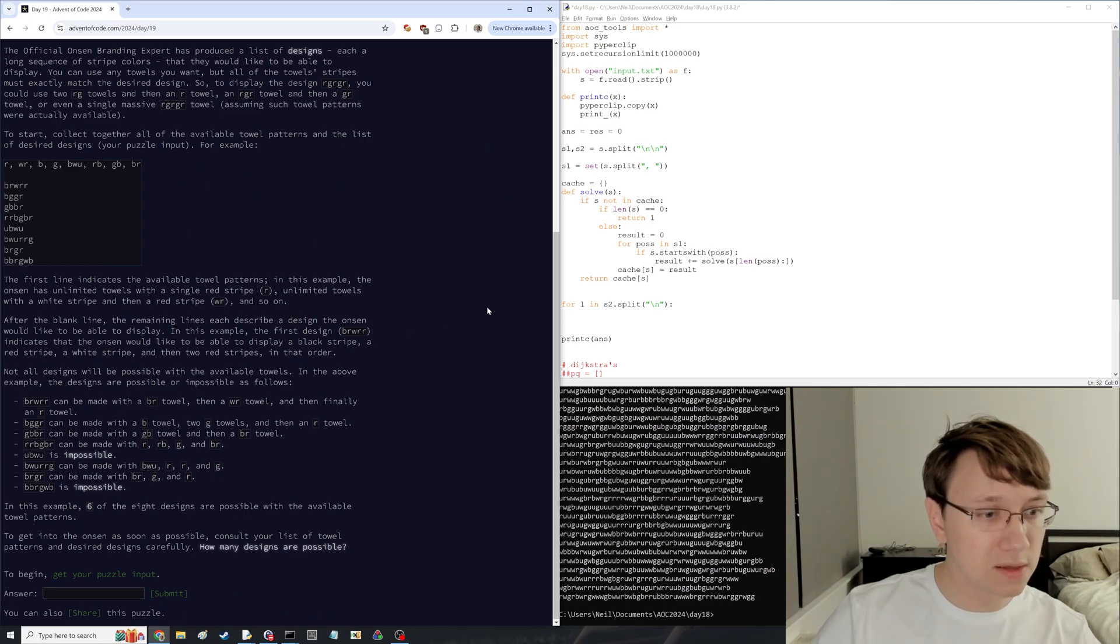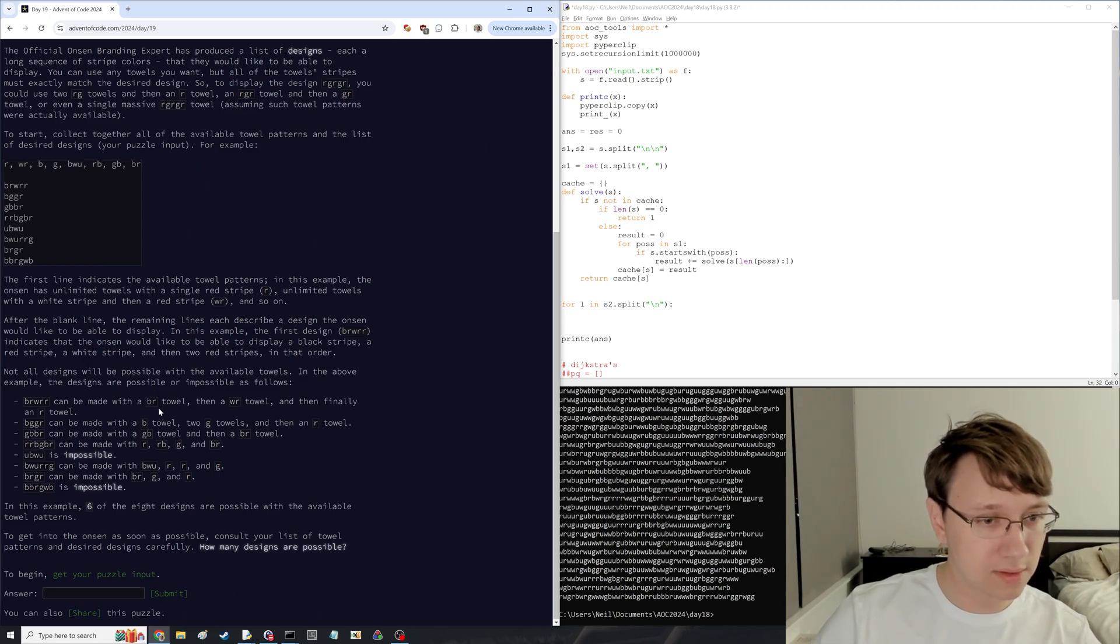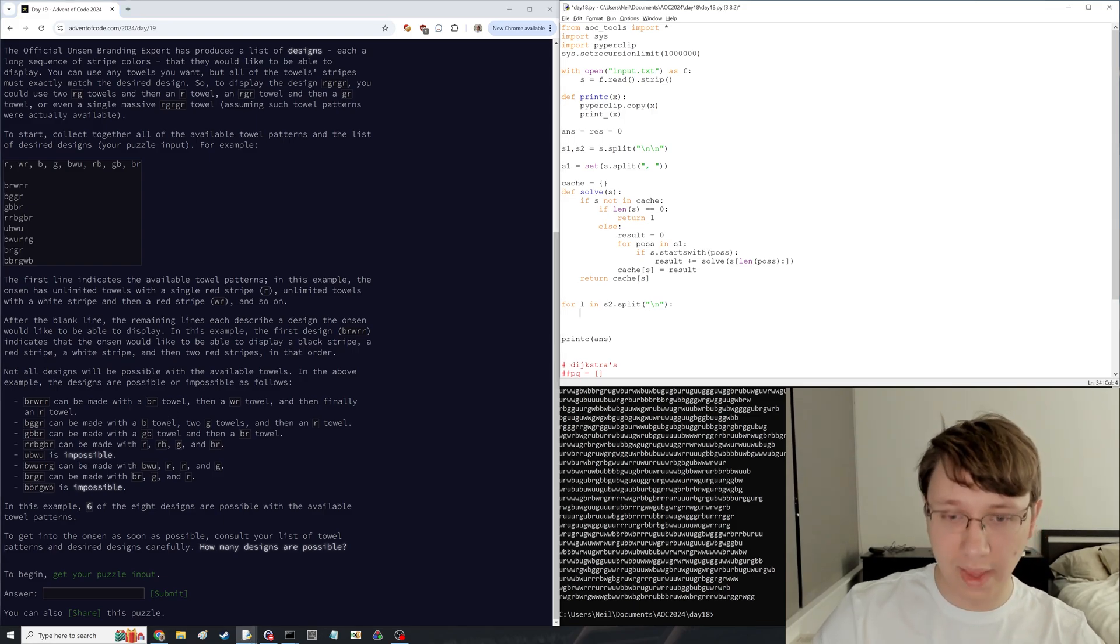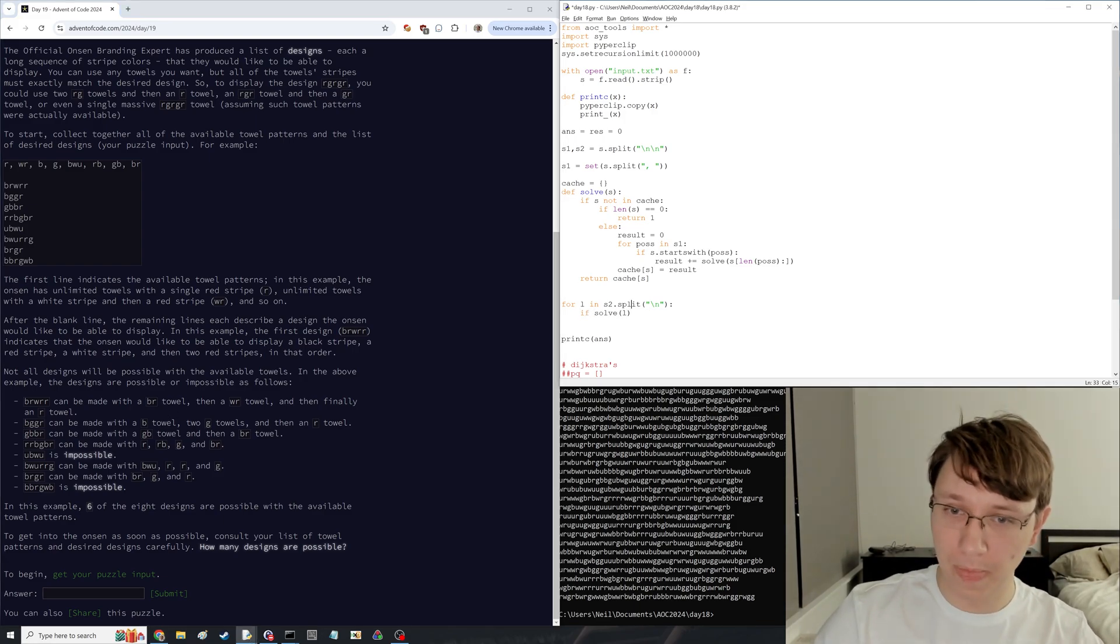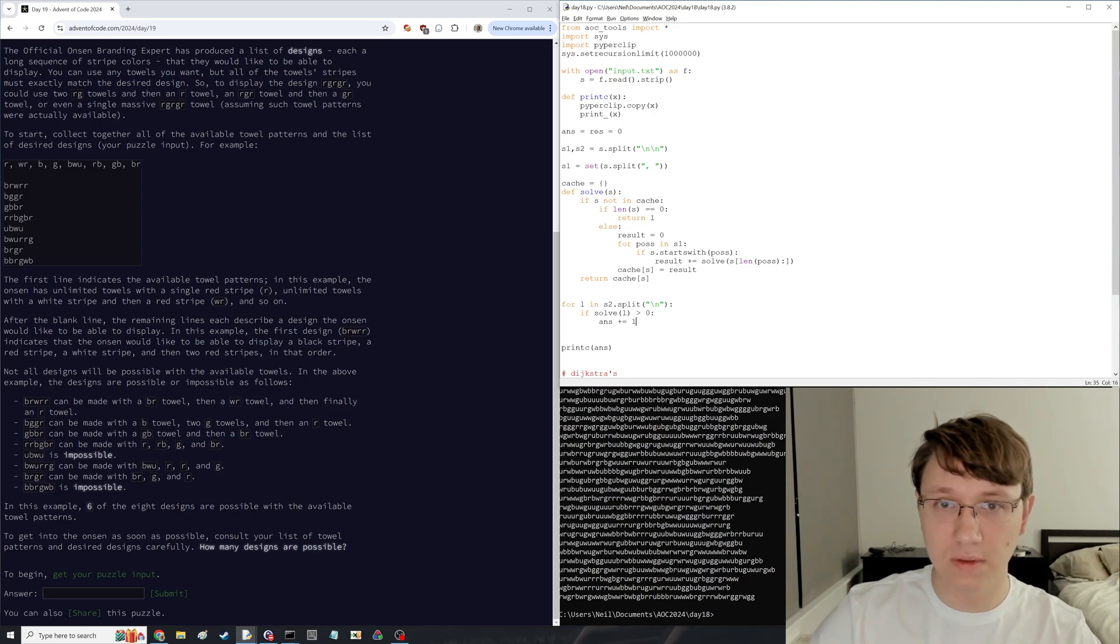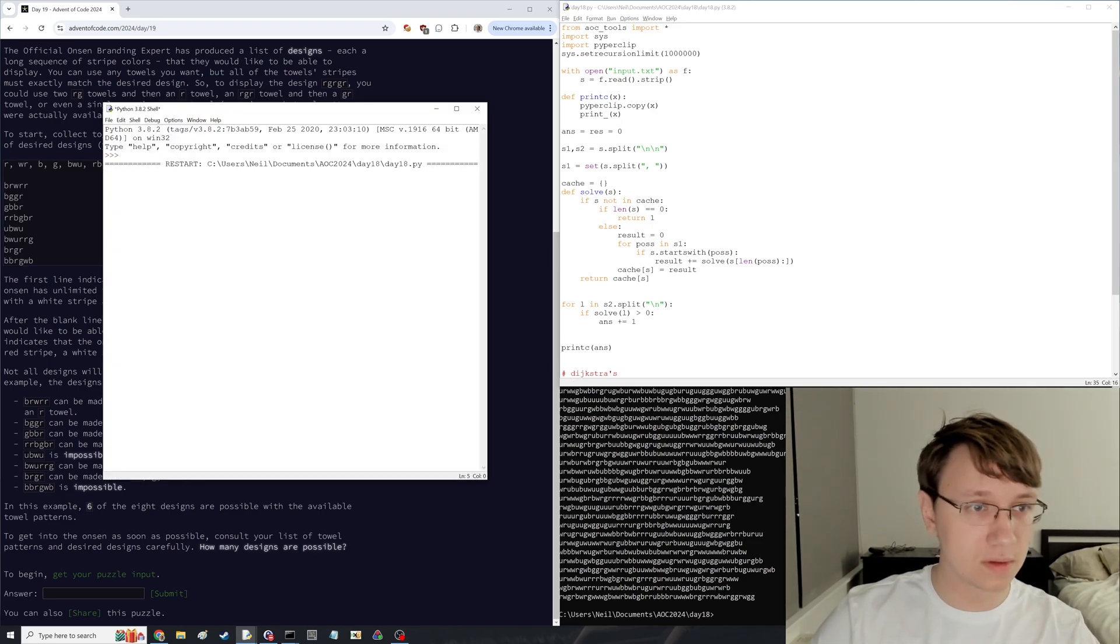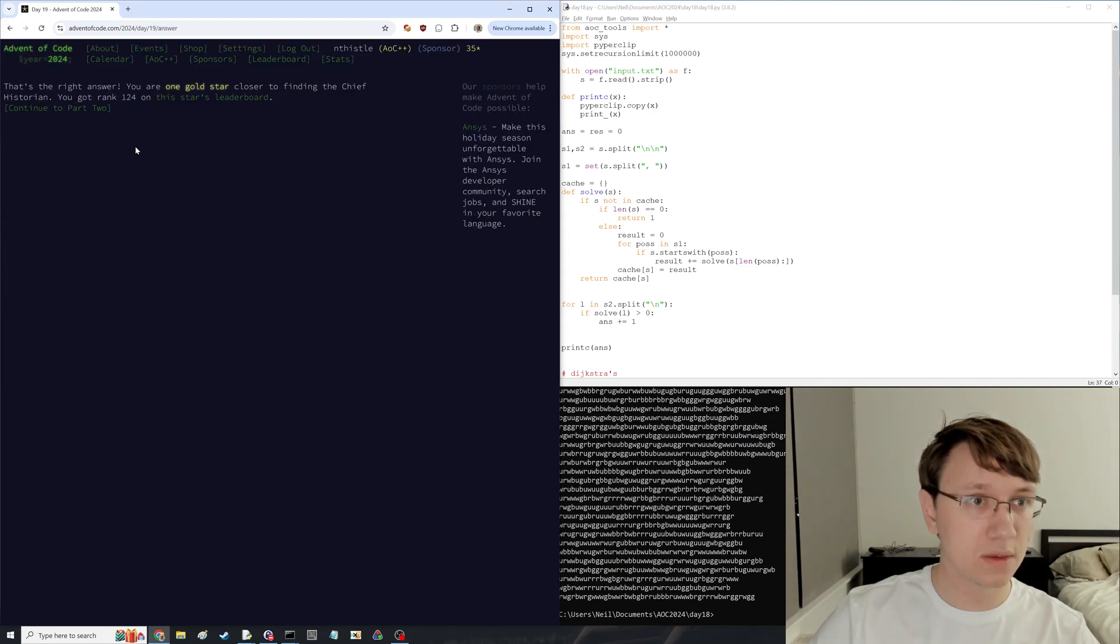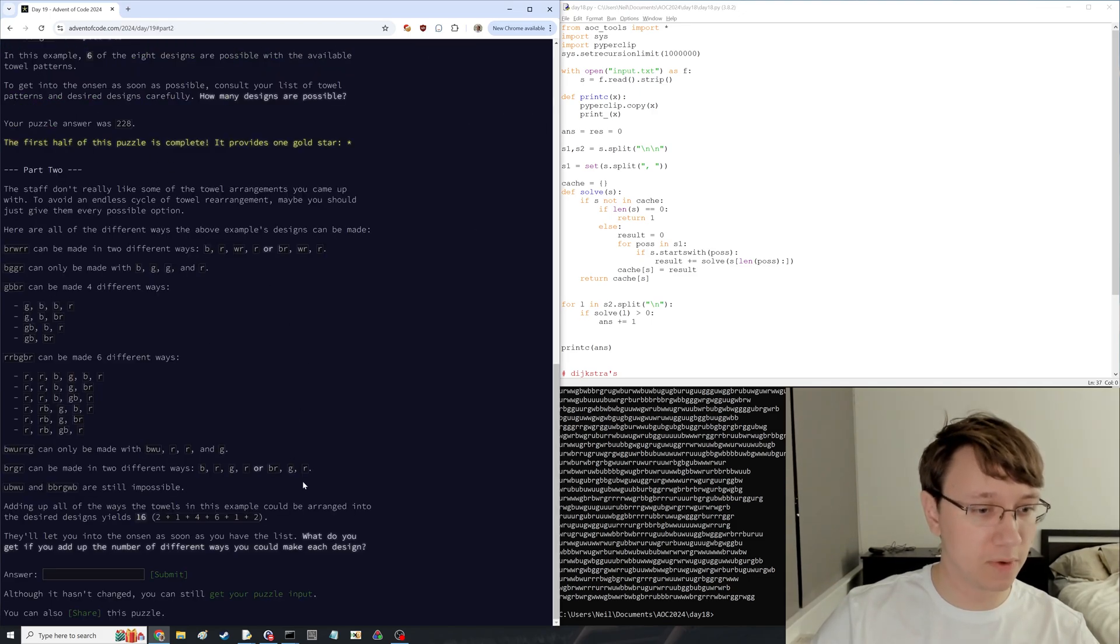How many designs are possible? Oh, just possible at all. So, we're not counting. Okay. I bet part 2 is counting. Well. Okay. Rank 124.